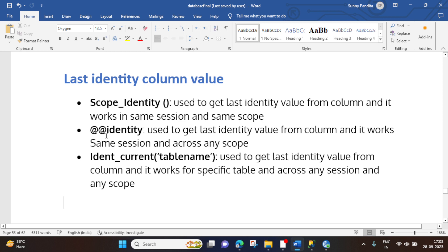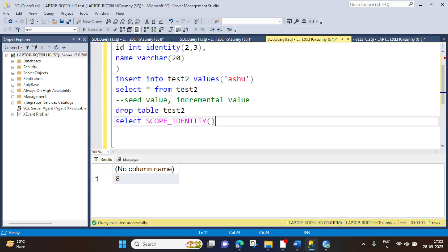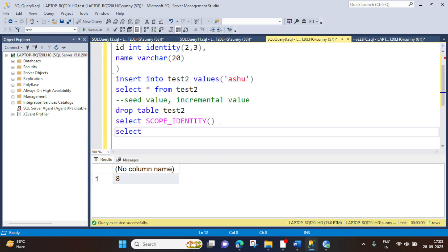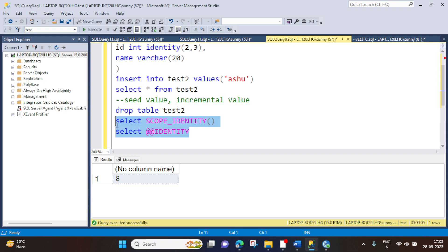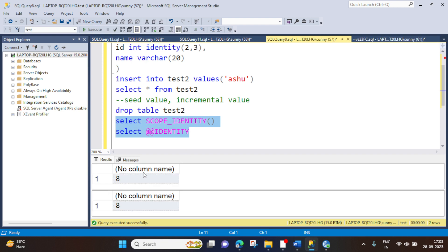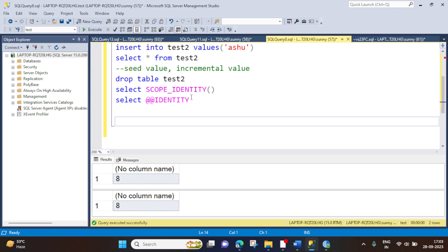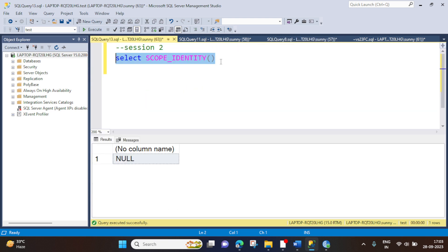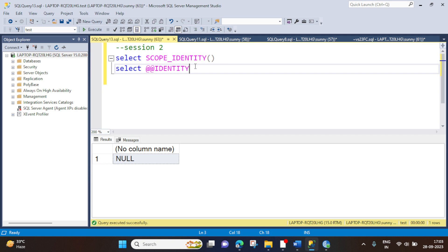Moving to the next method, which is @@IDENTITY. It works in the same session and across any scope. The difference here is it works across any scope, whereas SCOPE_IDENTITY works in the same scope. Now SELECT @@IDENTITY — let's execute them together. Both are giving the same output: 8 and 8. Then what is the difference? First, we will try to execute @@IDENTITY in another session — it should give us 8, but it is giving us null, which means both methods work in the same session; they will not work in another session.